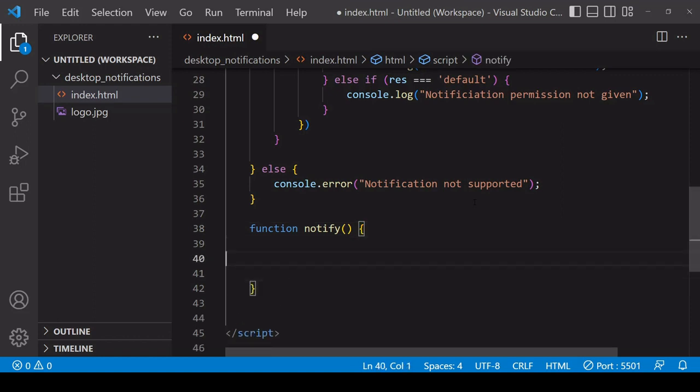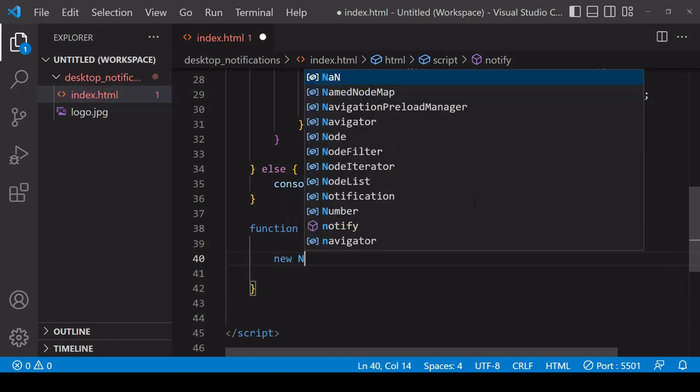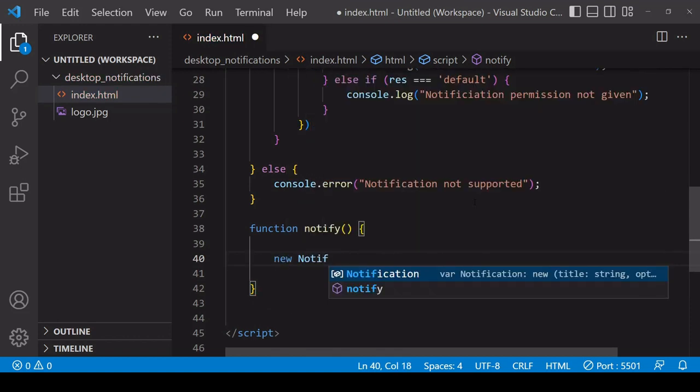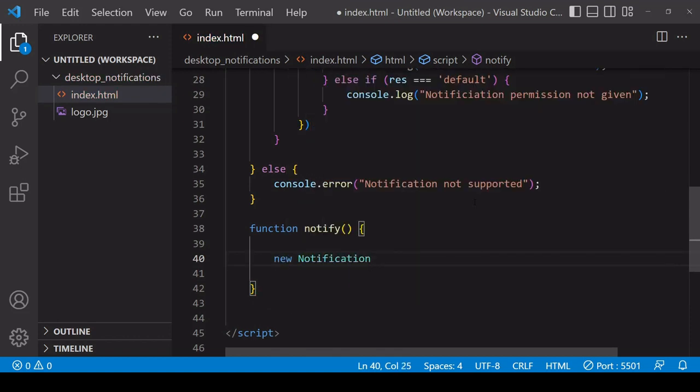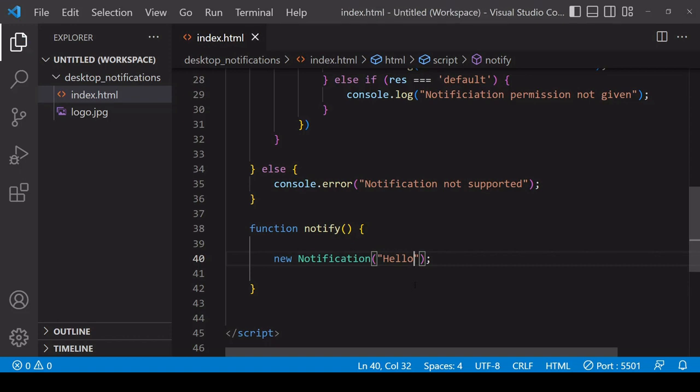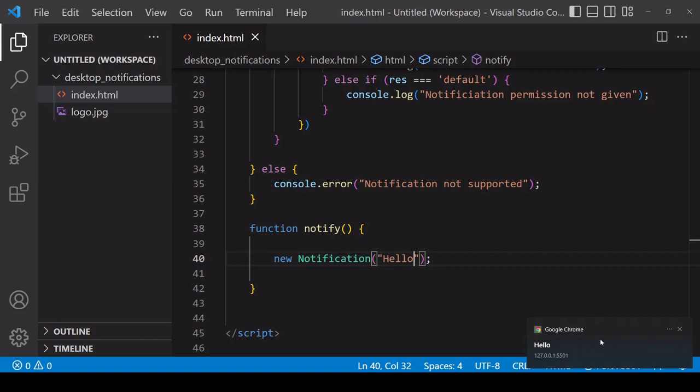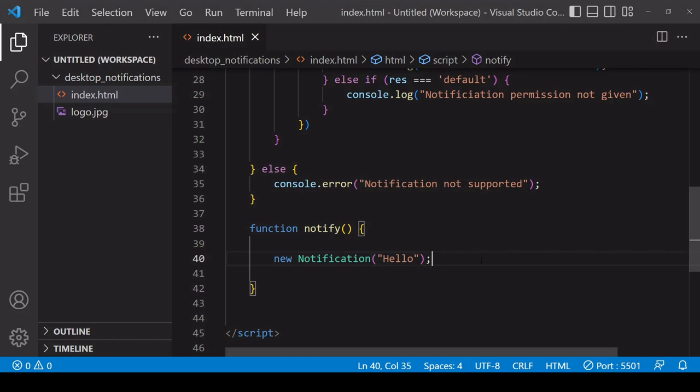To notify the user with a simple message, the syntax is quite straightforward. You create a new instance of the Notification object using the 'new' operator before it, and then you just pass in your message - I'll just say 'Hello' here. If I save, a new notification has been generated. That's because I'm running Live Server for VS Code, so every time I save, the browser is being automatically refreshed. If you're not running Live Server, then you need to refresh manually to get that result.